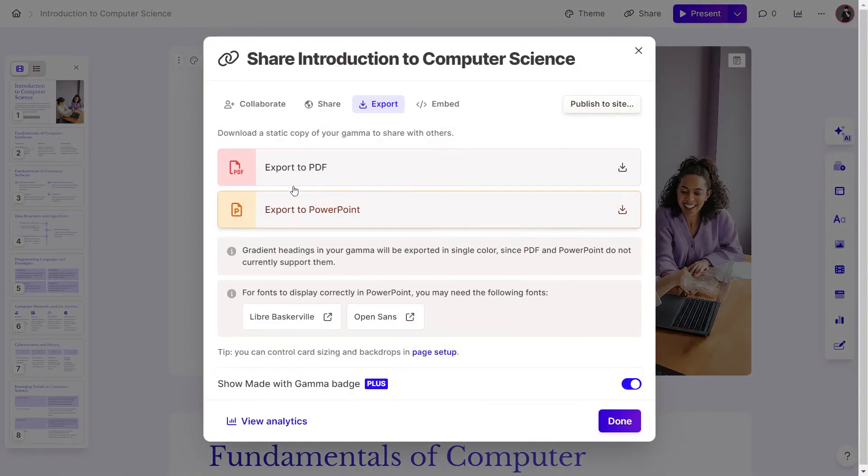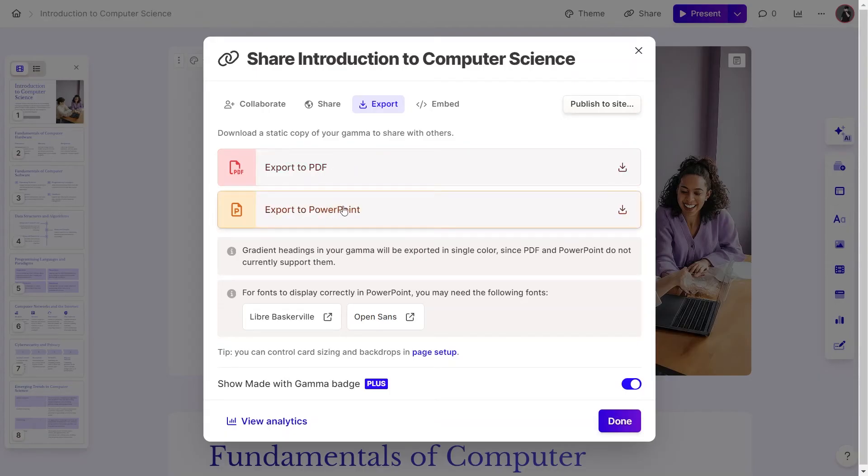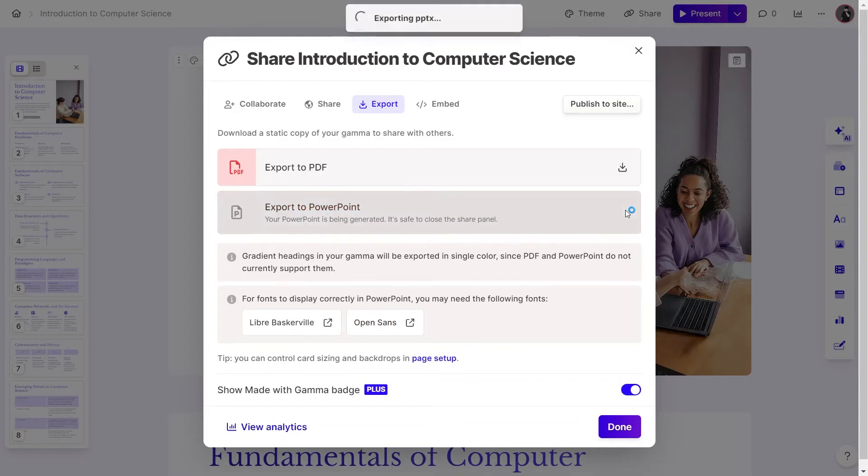You will see two options: Export to PDF or Export to PowerPoint. For demonstrative purposes, I select the option Export to PowerPoint.